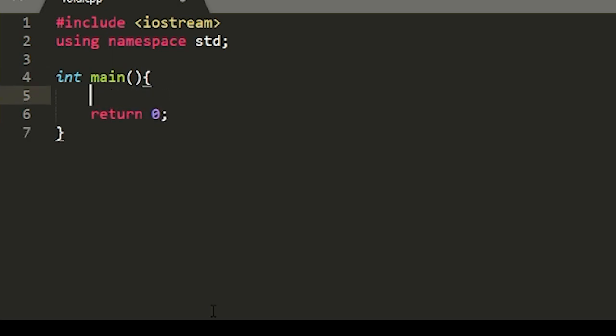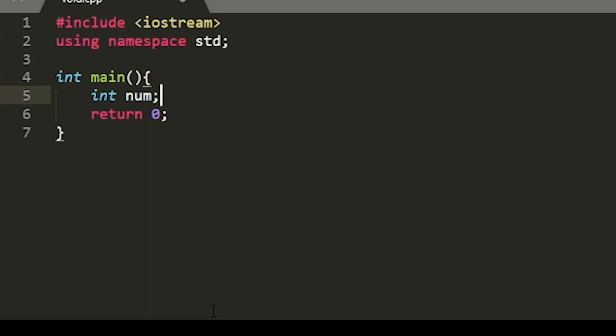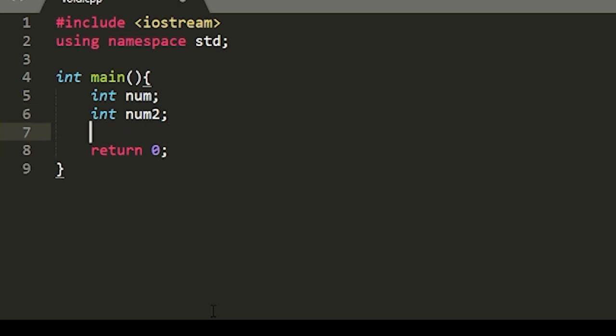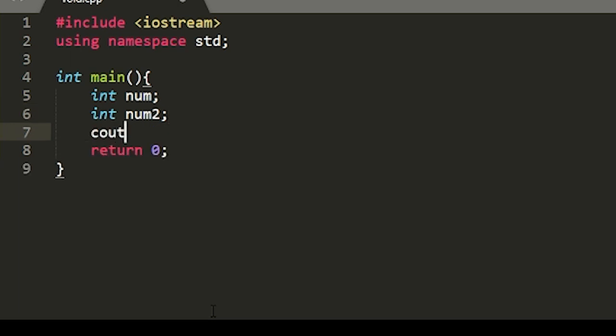So again, my boss wants me to take a number and multiply it by 9000. We'll start by initializing a num variable and a num2 variable, and then prompting the user to enter a number.